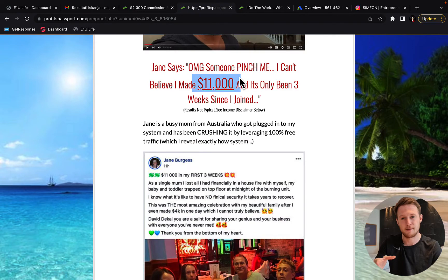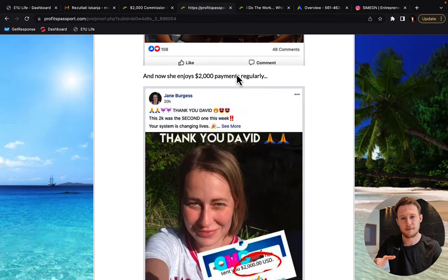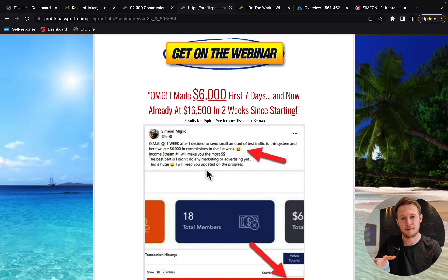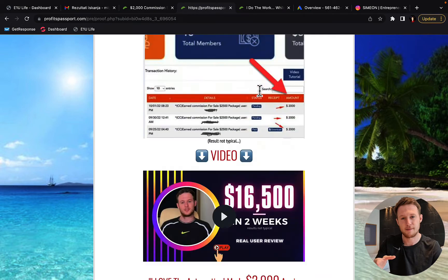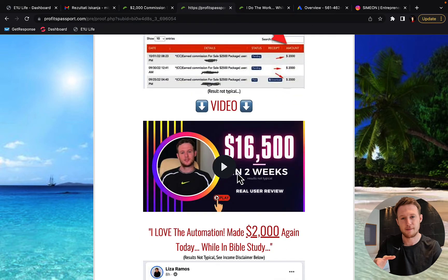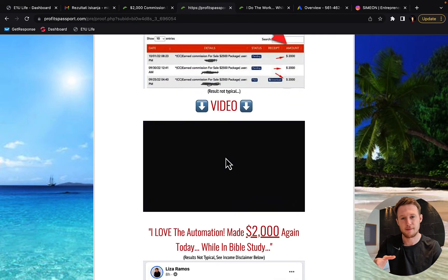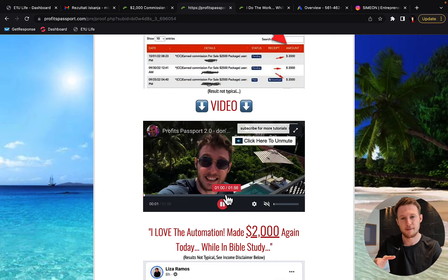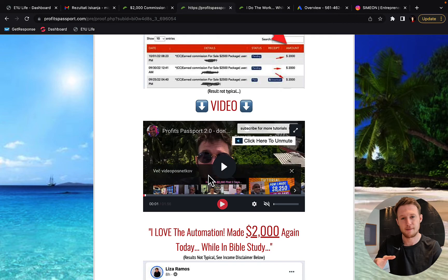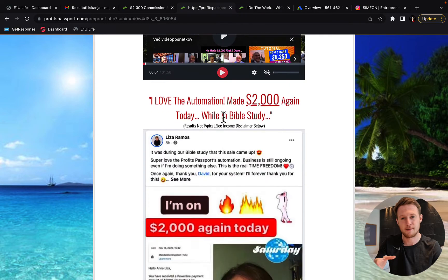They're earning $4,000 per day, some $11,000 in first three weeks. Here you can see I've earned $6,000 in my first seven days and you can see here my own testimonial that I've created for David for this marketing system on my own results.